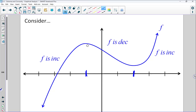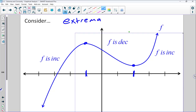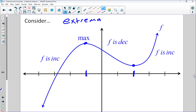These points where the function changes from increasing to decreasing — right here and right here — we're going to call those extrema. Where we specifically change from increasing to decreasing, we have a maximum. Where we change from decreasing to increasing, we have a minimum. So both are referred to as extrema. We have a relative max and a relative min. The relative max is where the function changes from increasing to decreasing. The relative min is where the function changes from decreasing to increasing. Goes down and then up — that's a relative min. Goes up and then down — that's a relative max.